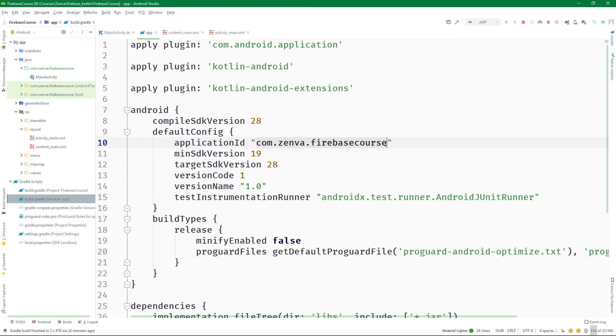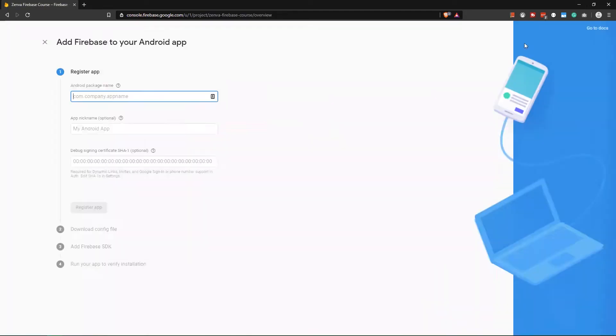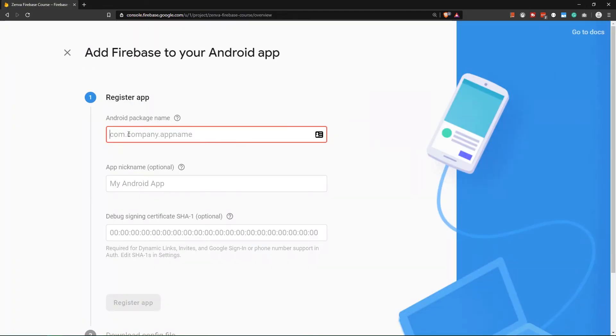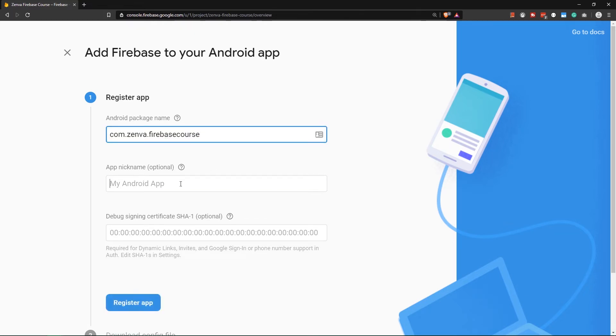So we want to copy this and paste this as the Android package name. The app nickname here is only optional, so we can leave it blank.